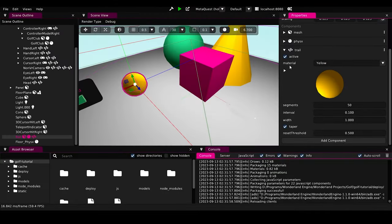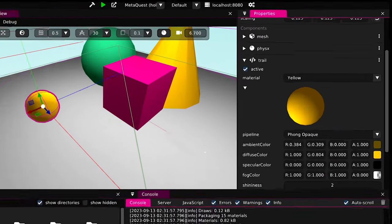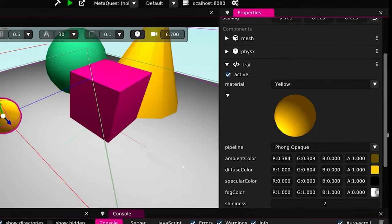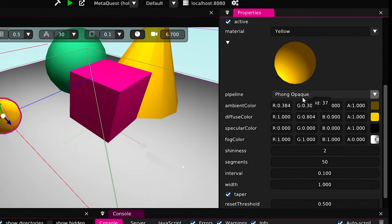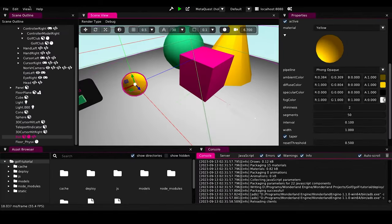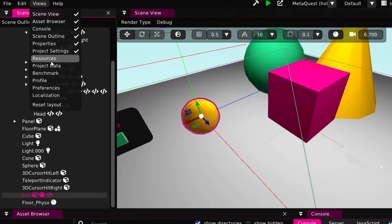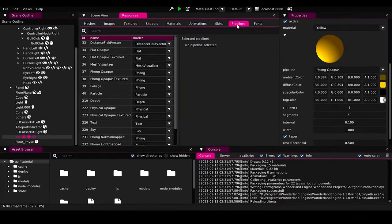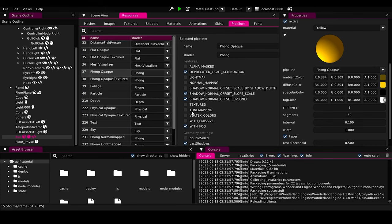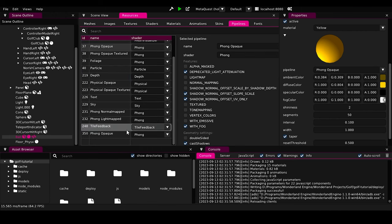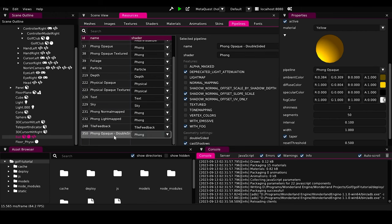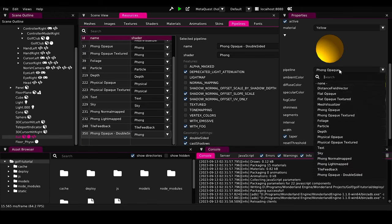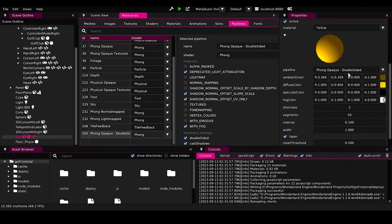So we will go to views, resources, pipelines. We will go to Phong opaque and we can just enable double sided. But that will make all the materials that uses Phong opaque pipeline to render in both sides, which is not preferred for optimization as we only need it for our trail material. And so we will right click, duplicate the Phong opaque pipeline, rename it, and enable the double sided for the new pipeline. And then we just set our trail materials pipeline to our new double sided Phong opaque.